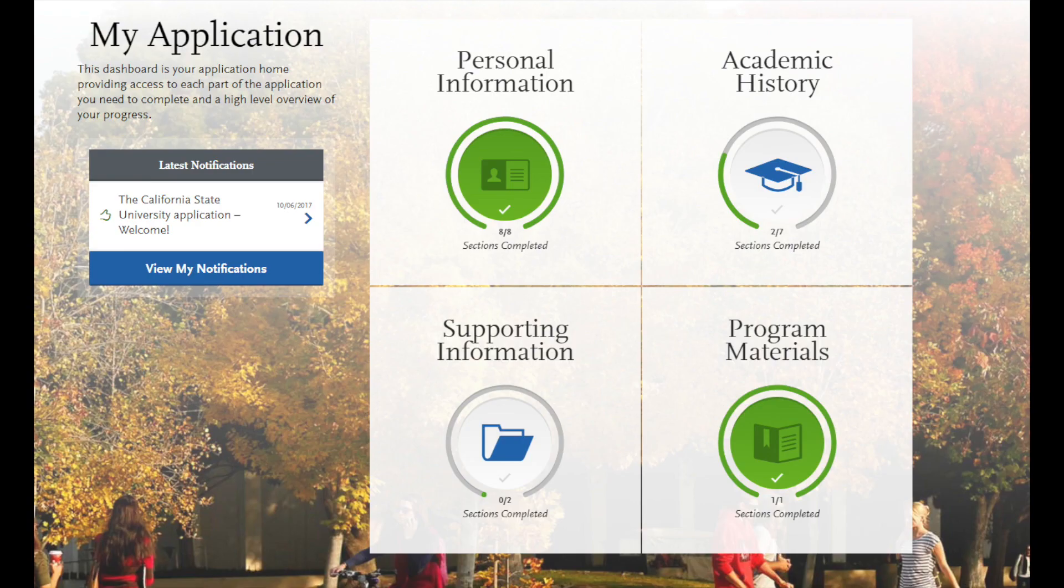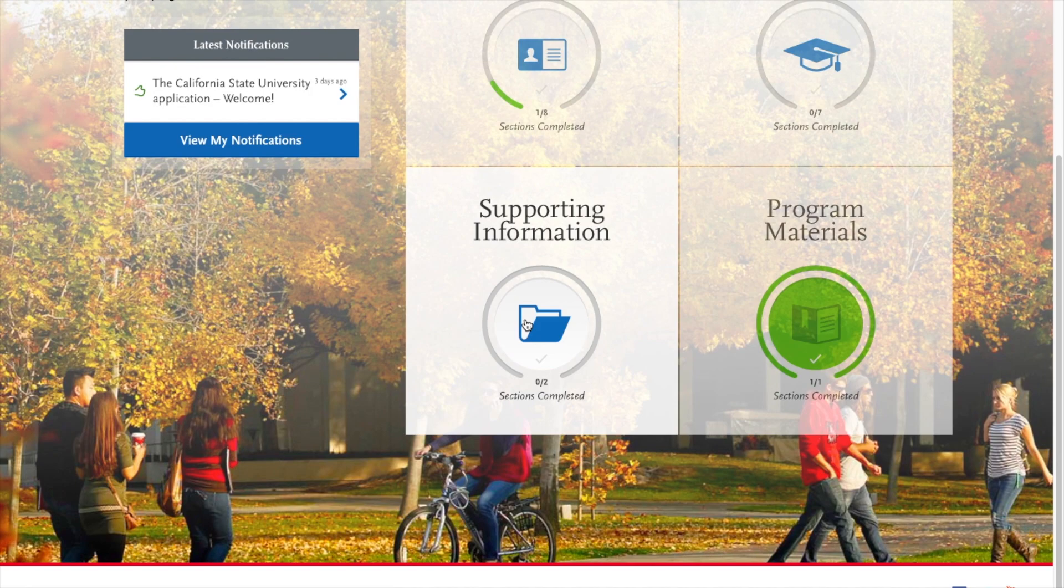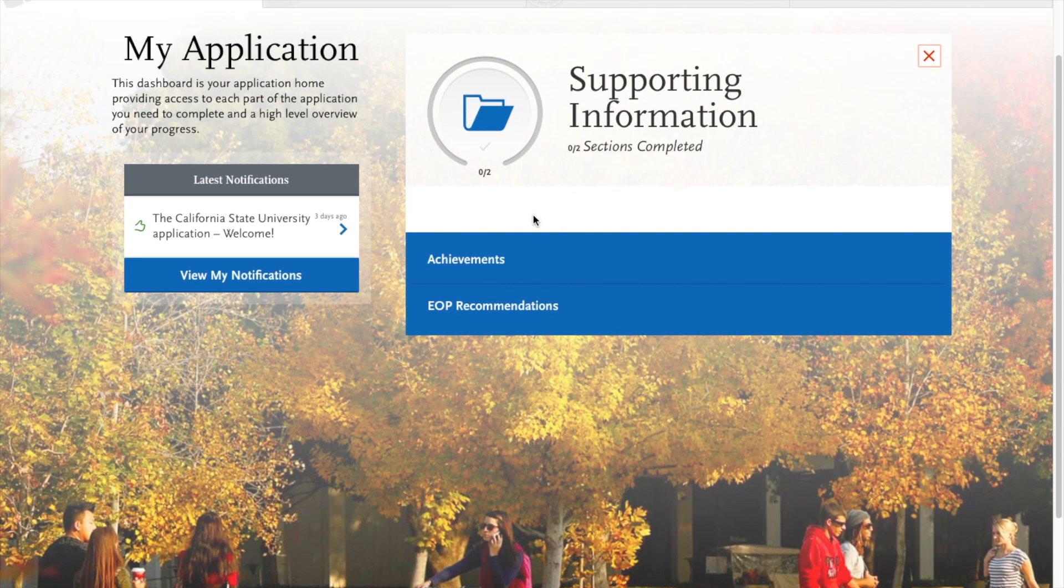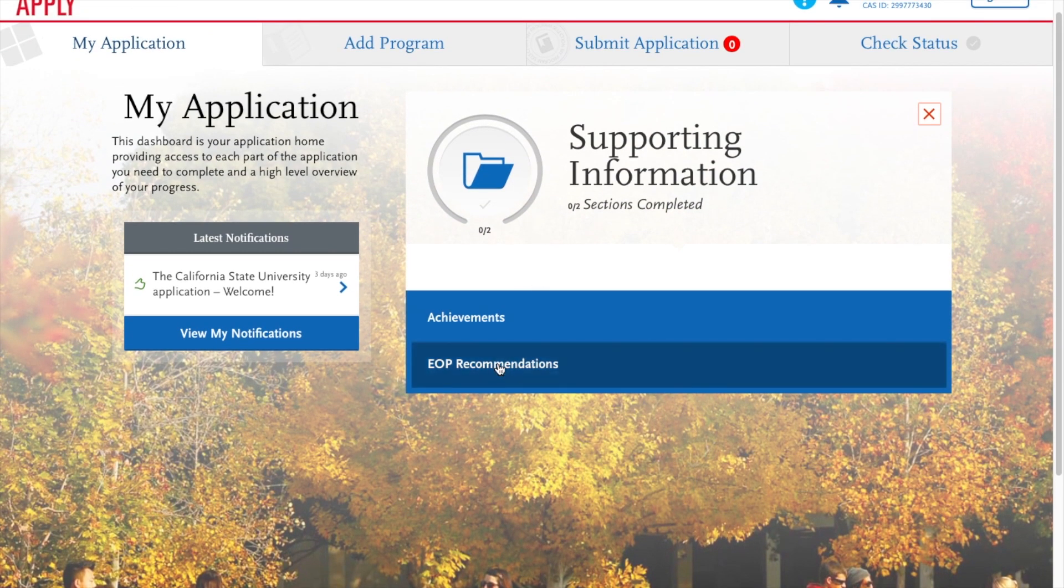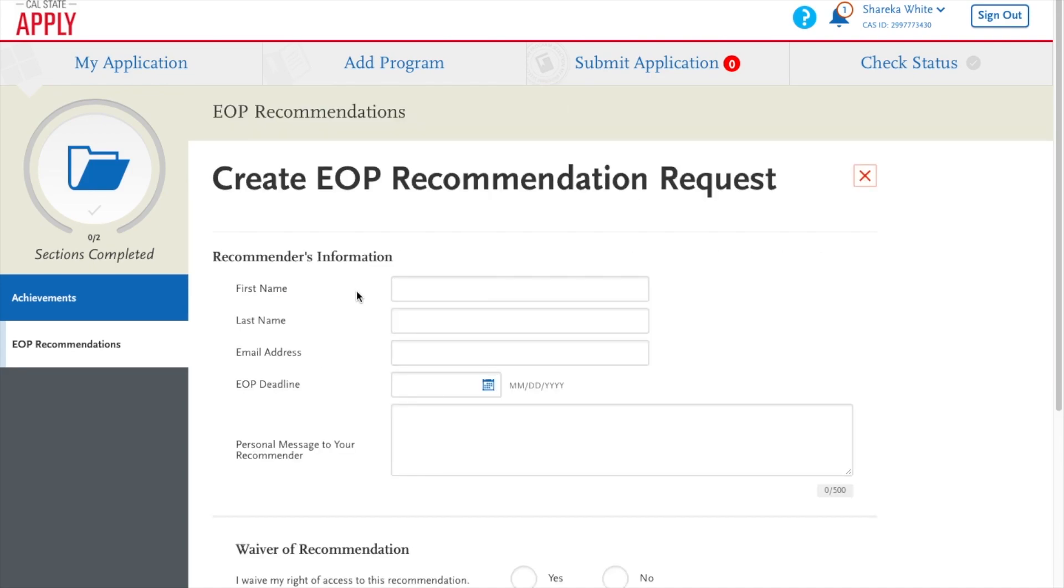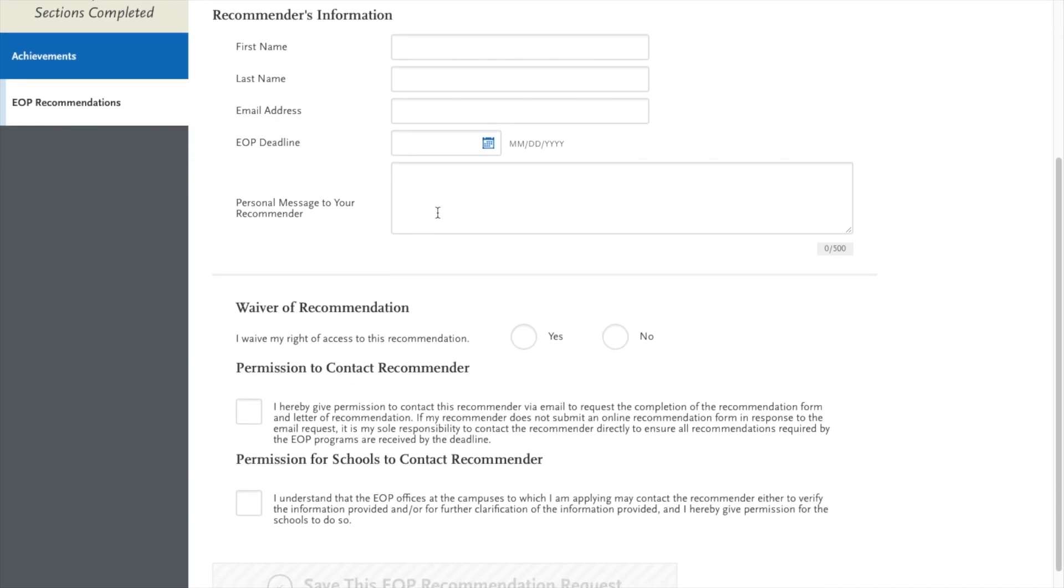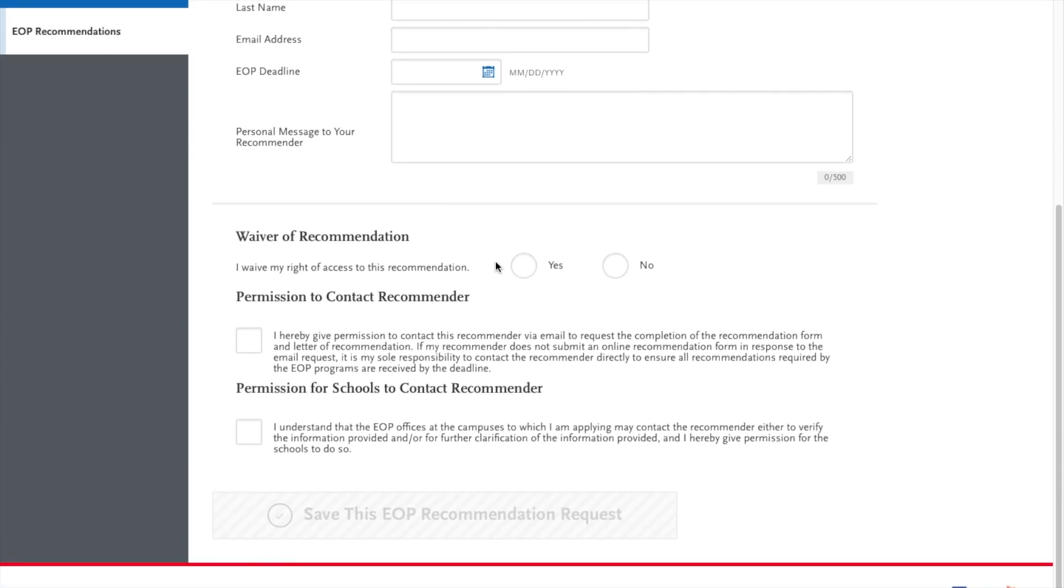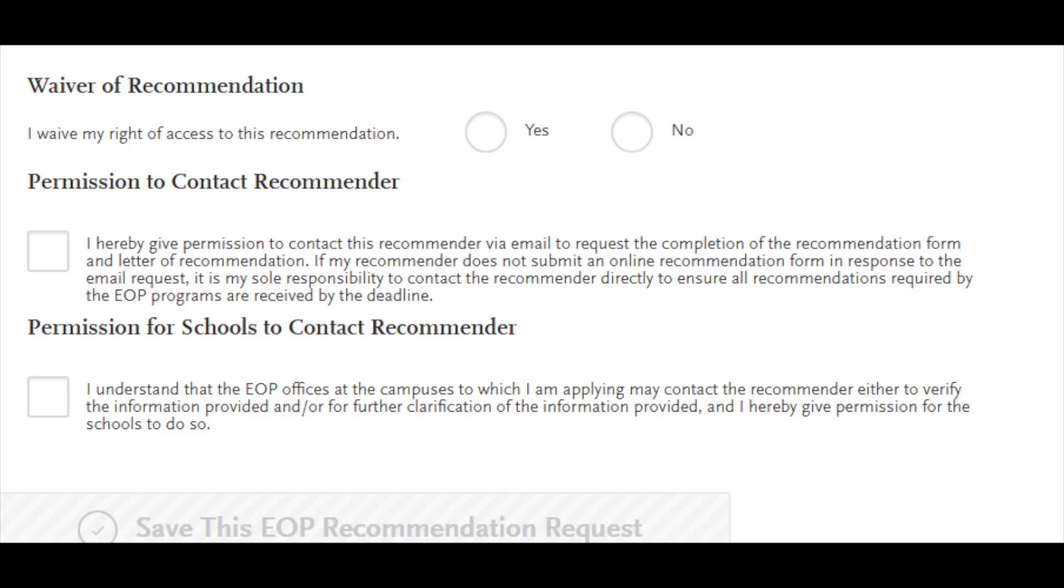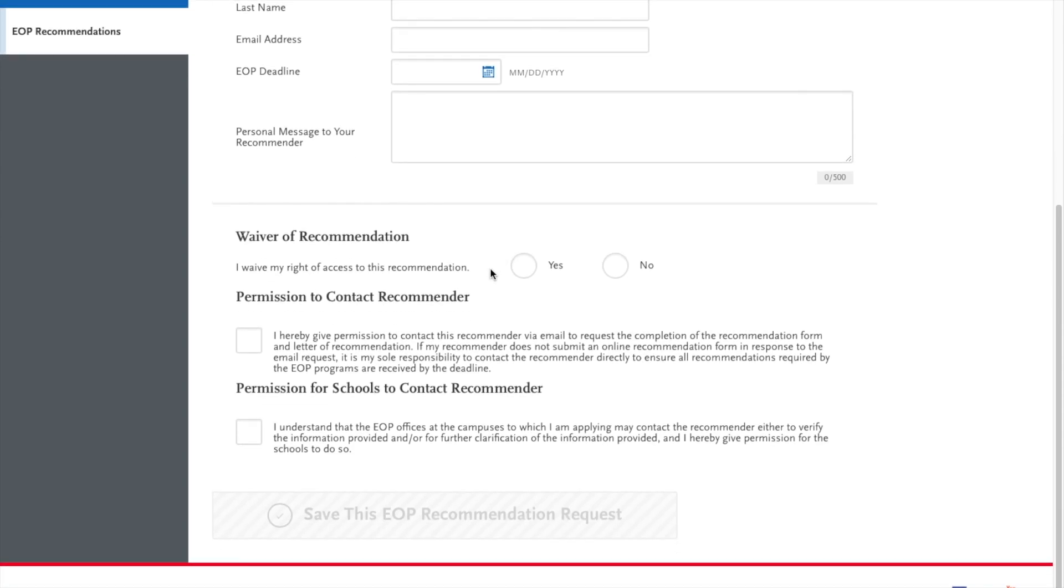Next we're going to go back to our dashboard and into supporting information where we can find our EOP recommendations. Remember you need two letters of recommendations for the program. We're going to create a recommendation request. Please talk to the person you are asking to recommend you before sending a request to them so that they know to look out for it in their email. So on this screen you're going to list your recommender's information. First name, last name, email address, EOP deadline November 30th, and then a quick message to let them know how grateful you are for completing this. Next we are going to have the waiver of recommendation. Then read permissions to contact recommender. Click yes if you agree and permissions for school to contact recommender. Yes if you agree. And remember you need to complete this recommendation request two times because you will need two letters of recommendation for your EOP application.